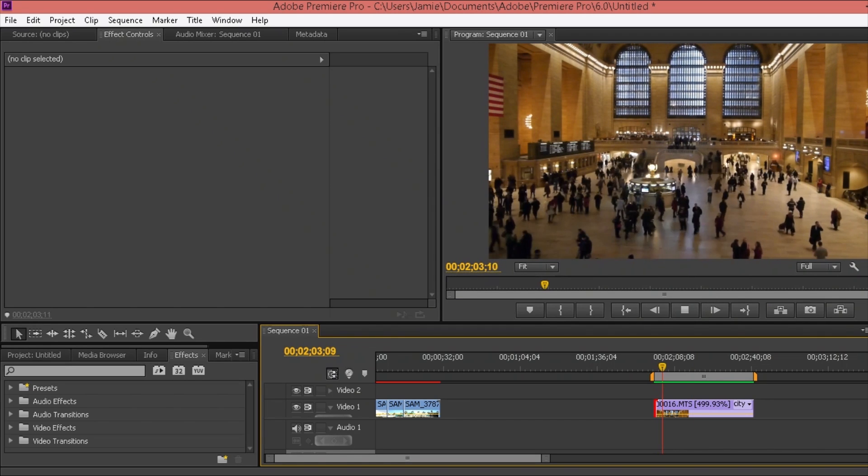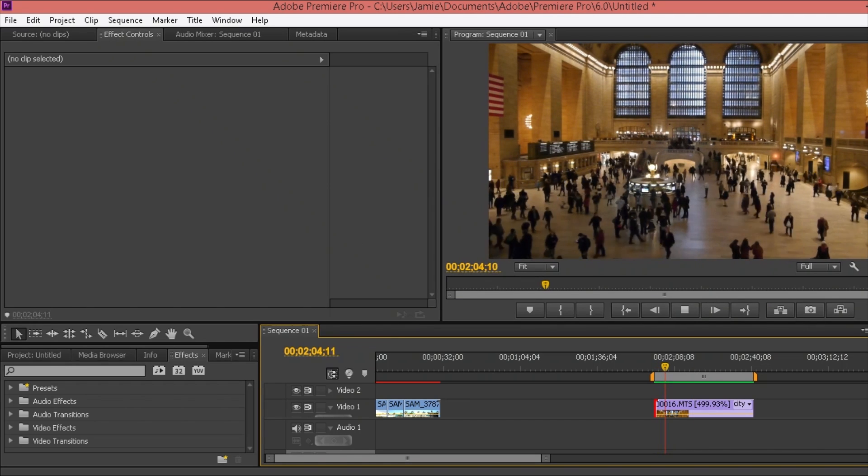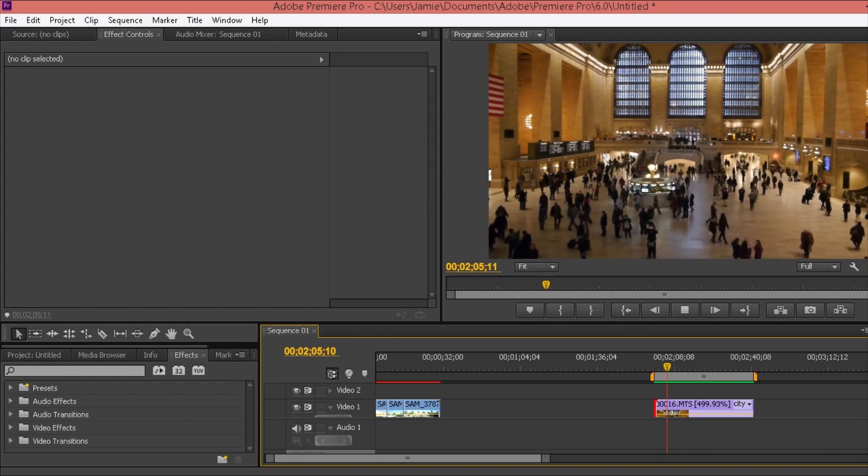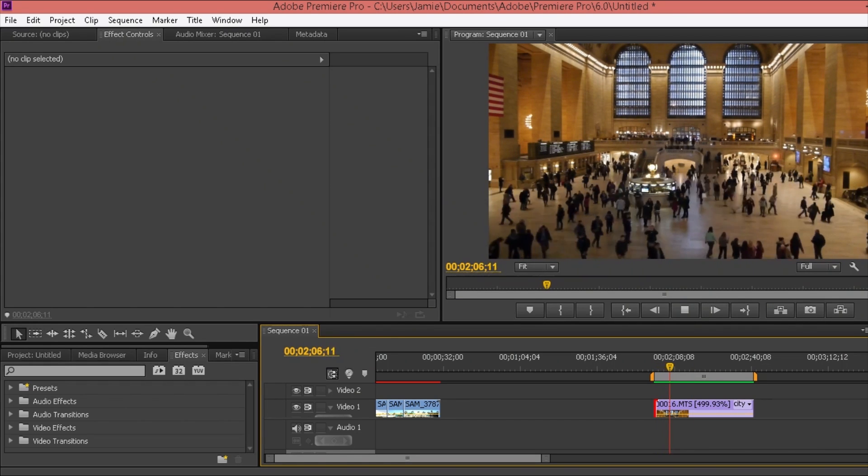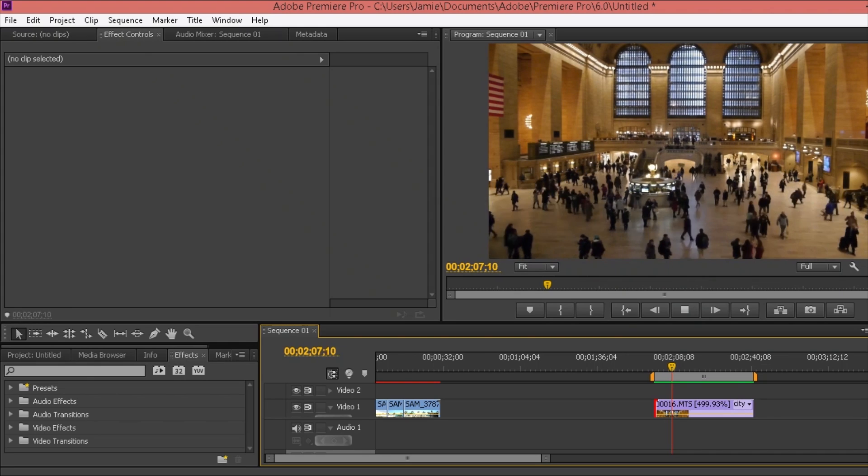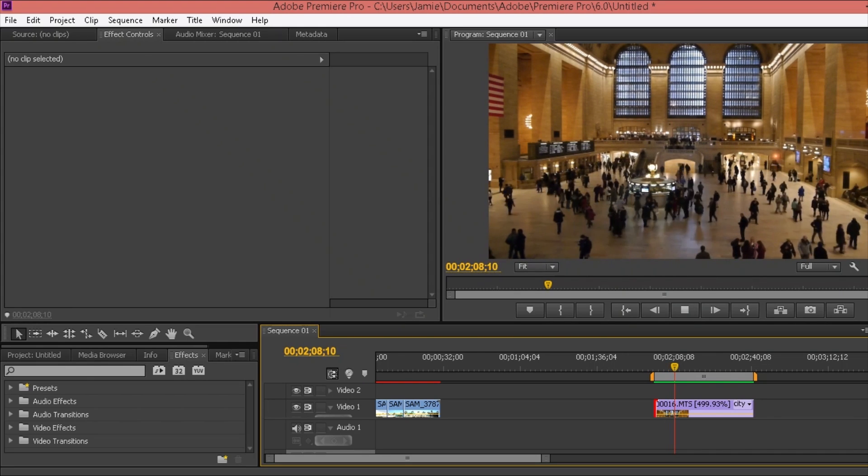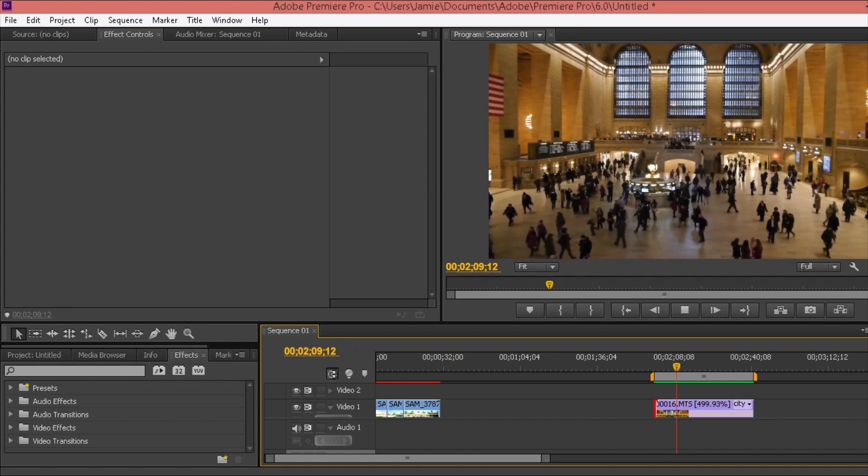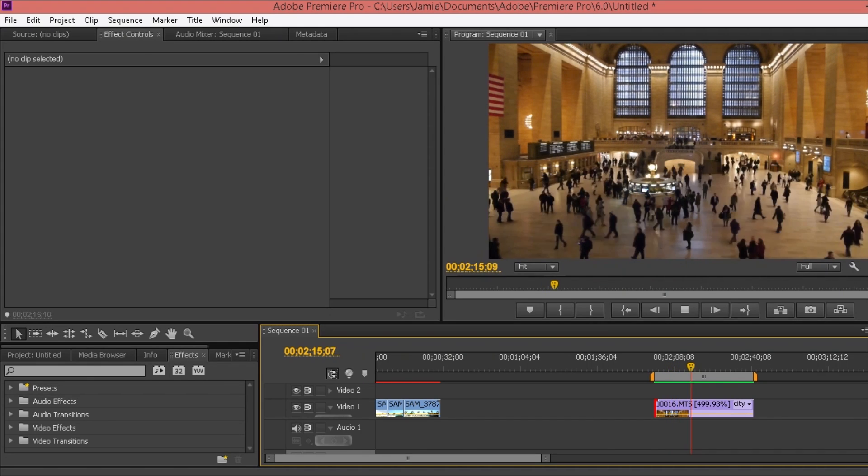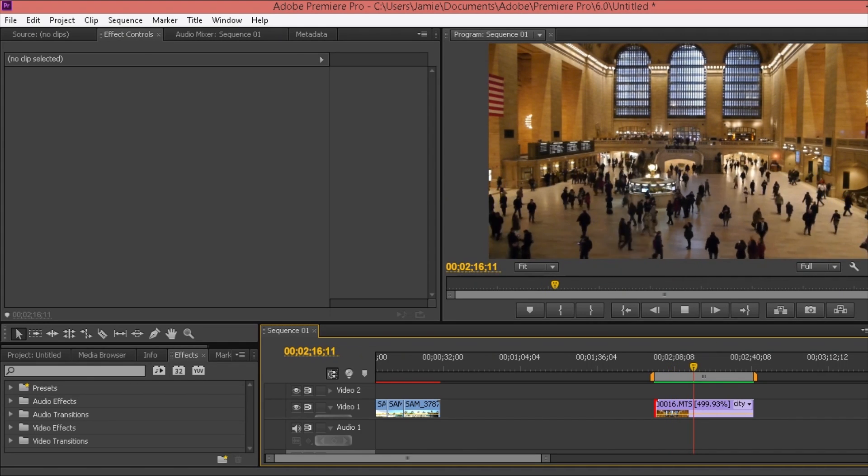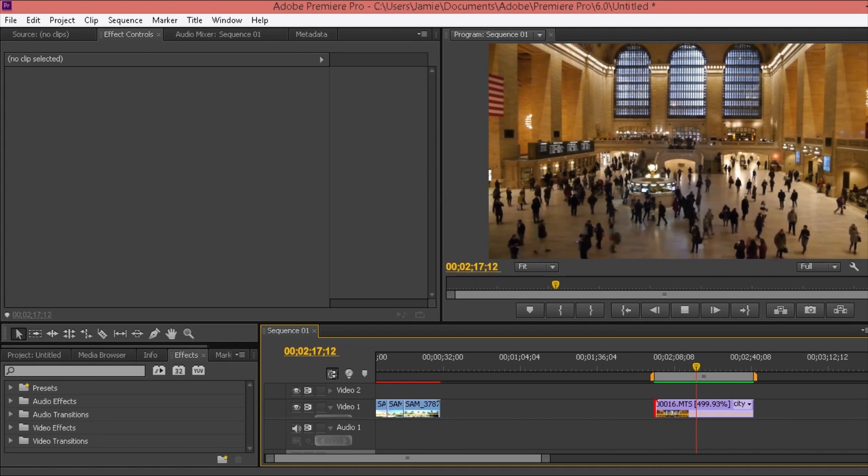Okay, so once you've done rendering, it will actually automatically play the video for you as it's done there. You'll also see, as I said, the red bar has now turned green. Your video should be able to play without any lagging.